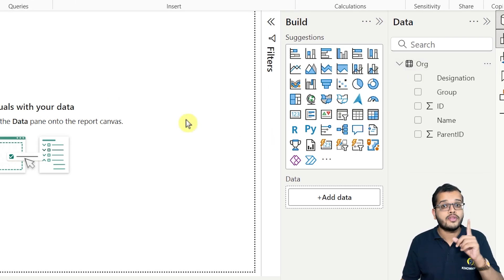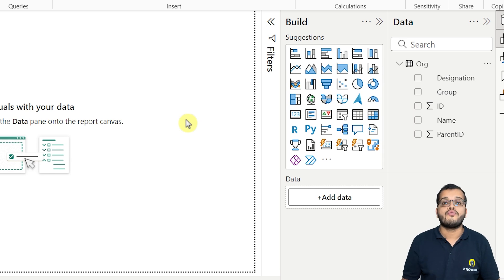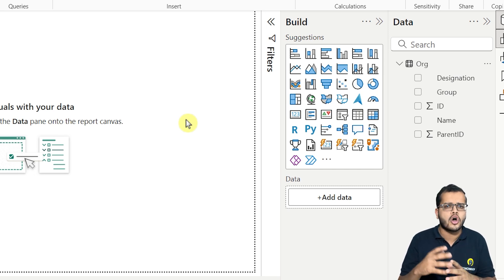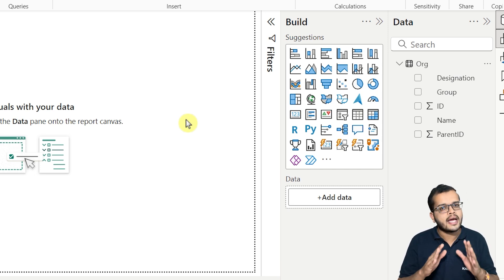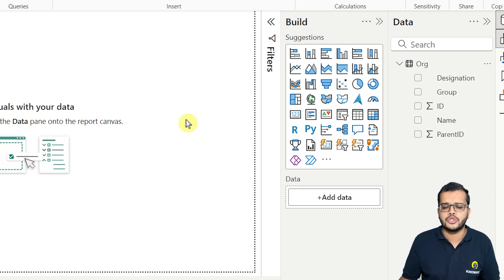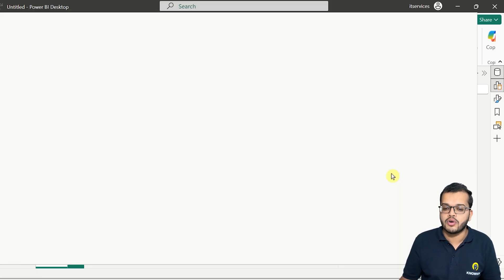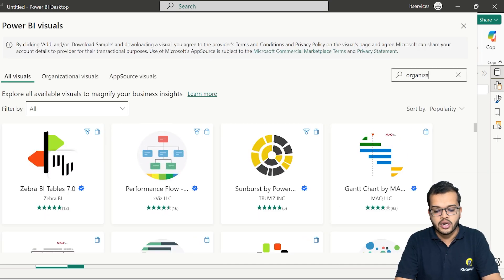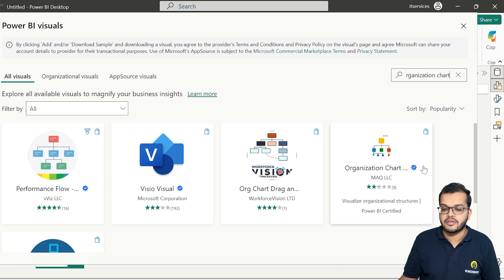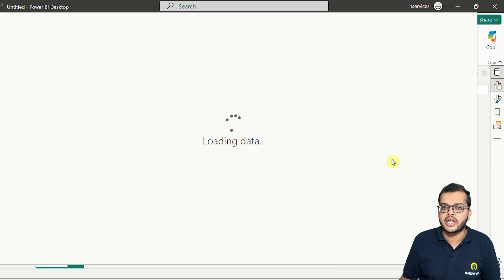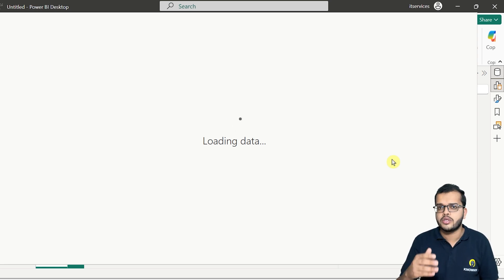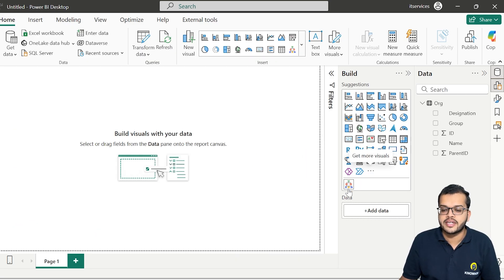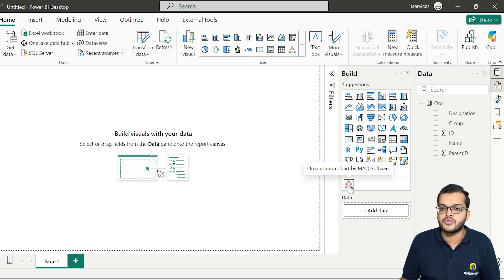As you can see, we have got the data. The very important thing we have to do now is get the org chart visual from the marketplace — organization chart is not available by default in Power BI, so we have to get it from the marketplace. I'll click on 'Get more visuals,' then search for the organization chart. I found the certified chart, clicked on it, and clicked Add. The import is successful and the visual is now in my visualization section.